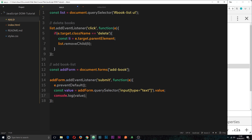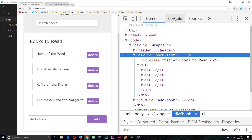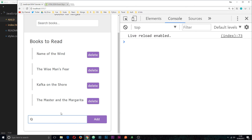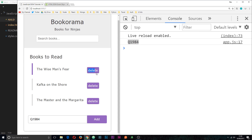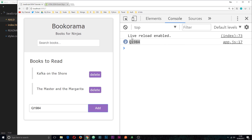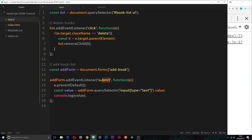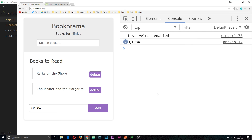Let's save and test this in the console. I'll type a new book title — 'q1984' — and click add to fire the event. We get 'q1984' logged to the console. It's also preventing the default page refresh. So now we know how to attach a submit event listener to a form, prevent the default action, and get the value from an input field. In the next tutorial we'll start creating new elements and adding those elements to the DOM in the actual list.